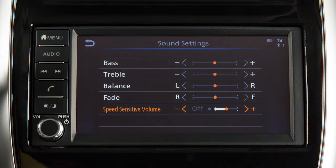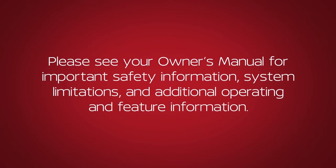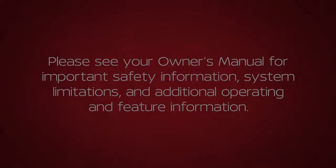The Speed Sensitive Volume feature increases the volume level at higher speeds and decreases it at lower speeds. Please see our Owner's Manual for important safety information, system limitations, and additional operating and feature information. We'll see you next time.